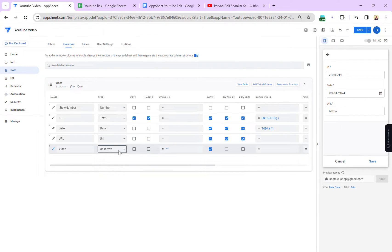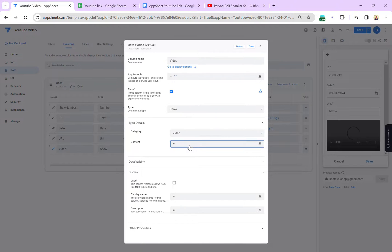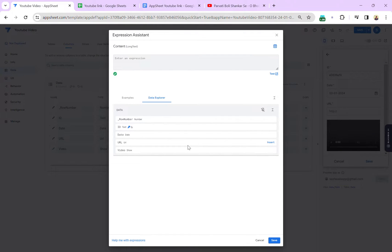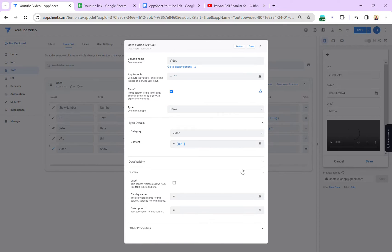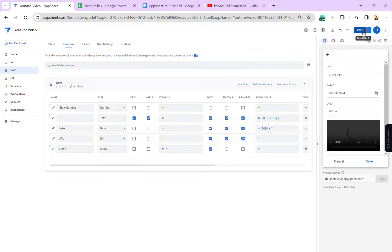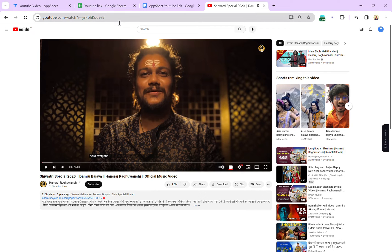Let's create a Video show column. I'm not going to give any name to the show column. Set it as a Show column, and under the base category type detail, we will select 'Video'. First I will show you what issue we get if you use the direct link. I'm going to use the URL field value. Let's click Save and hit Done.